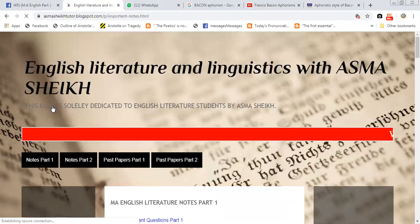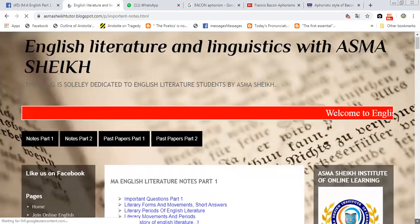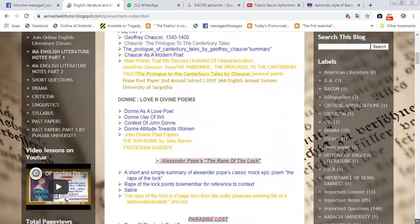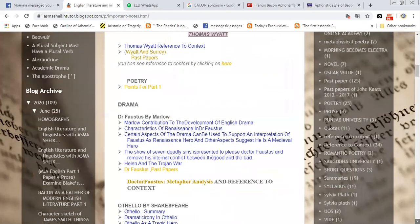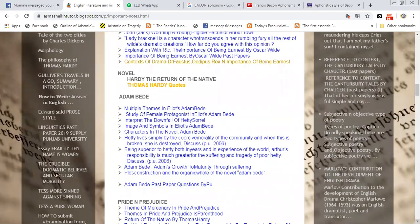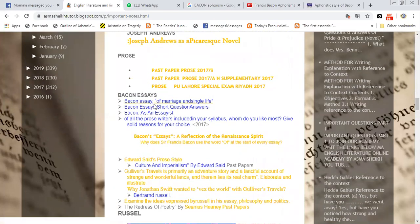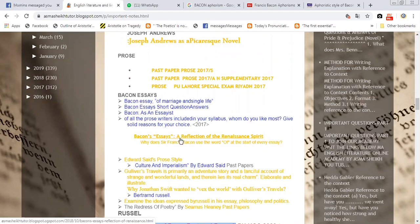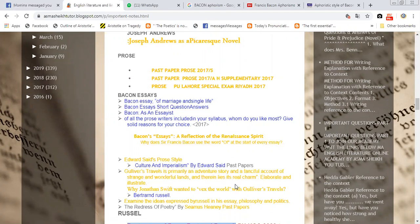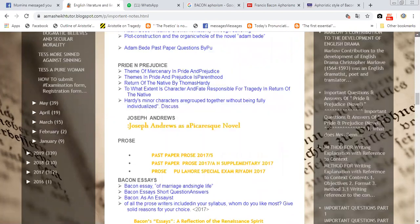You will get different links — like poetry — you will get different links. It was made with hard work and people hacked it. Look at this: Bacon essays. I have uploaded these past papers — these are the Bacon essays. There are Bacon essays, short questions. This is all about 'Reflection of Renaissance Spirit.'